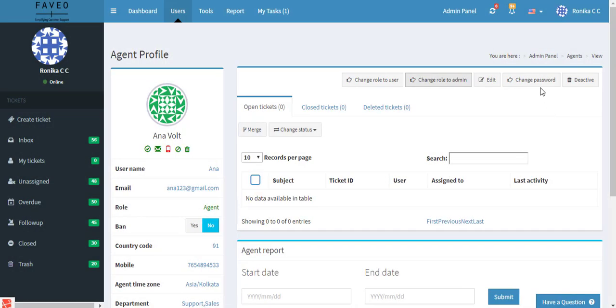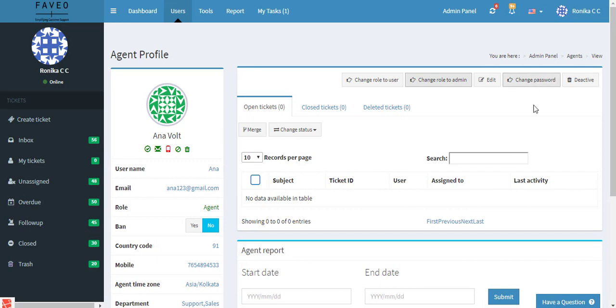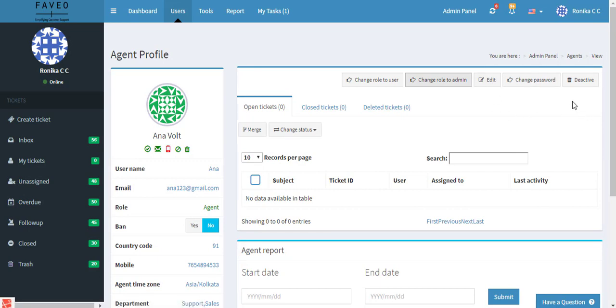Also you can change the password here and edit the agent's details. And also there is an option to deactivate an agent. So if I deactivate the agent then this particular agent will not be able to log into the system, and the existing tickets under this particular agent can either go unassigned or it can manually be assigned to a different agent.